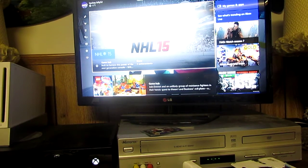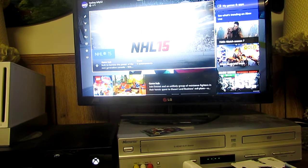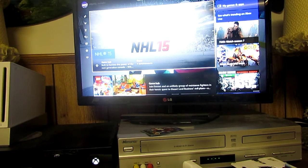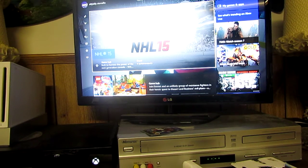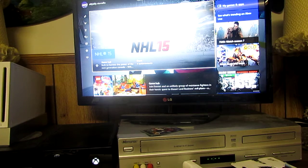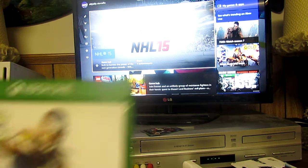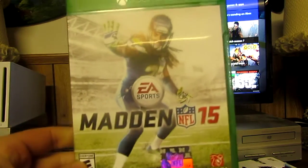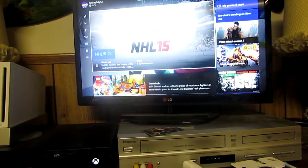Hey guys, back with another video today. Today I'm going to show you how to upload a video. So today I am going to be uploading Madden 25.